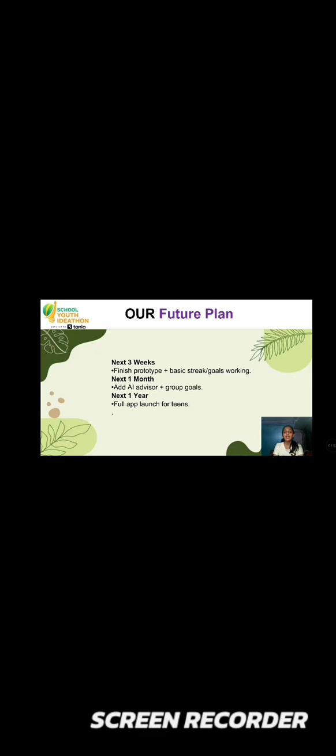Our future plan is that in the next three weeks, we finish our prototype with basic streak and goals working. In the next one month, we add our AI advisor and group goals feature. And in the next full year, full launch our app.